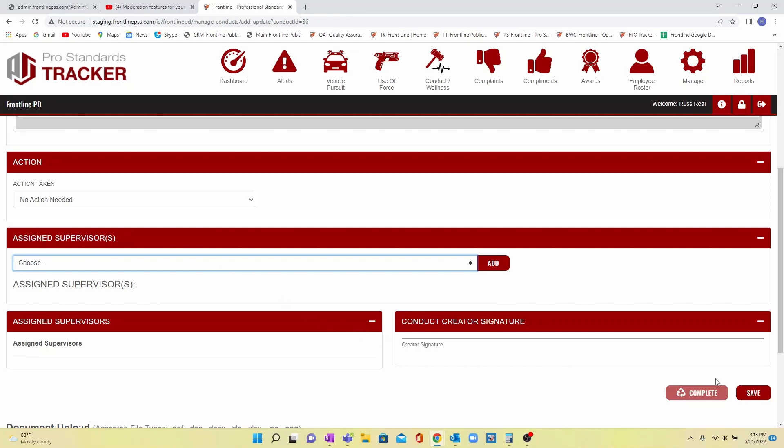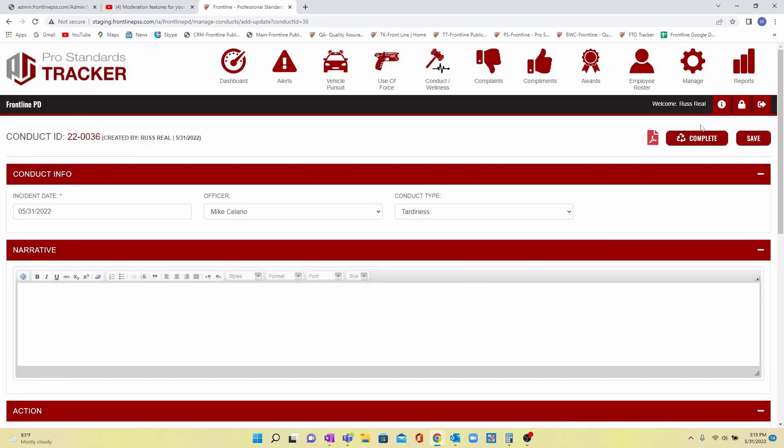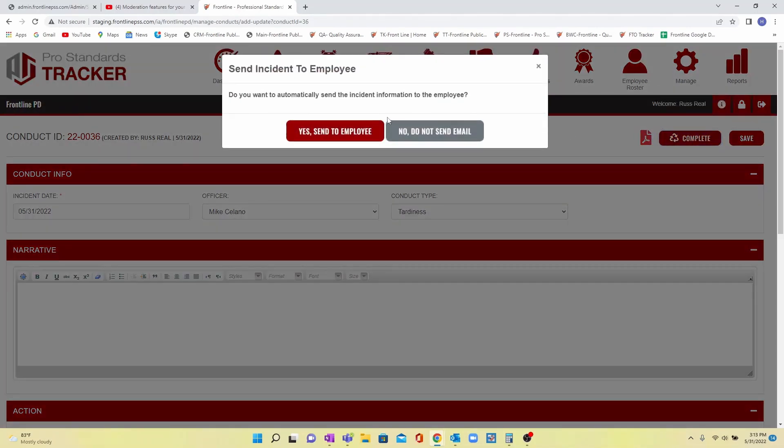You'll come in and hit save. Depending on your department's policies, whoever completes and closes the report will be given an option to email a PDF of the report to the officer or not.